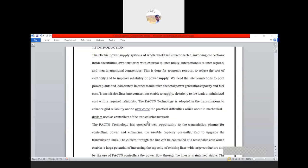In the FACTS device chapter one we studied what FACTS devices are based on their connection — series type and shunt type connections. Based upon the sources, in chapter two we studied voltage sources and current sources, the difference between them, and also the multi-level converter — what is the need of the multi-level converter in FACTS devices.